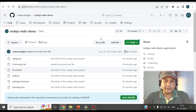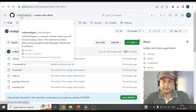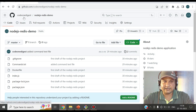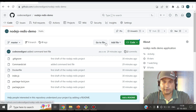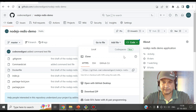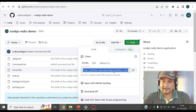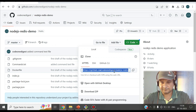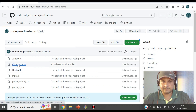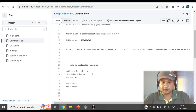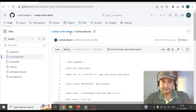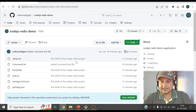The code is available in my GitHub repository CodeOne Digest, project name 'nodejs-redis-demo'. Clone the repository using the provided URL and run it locally. I've also provided all the commands required to set up Redis, install dependencies, and run the Node.js application. Download the project and modify it as per your requirement.